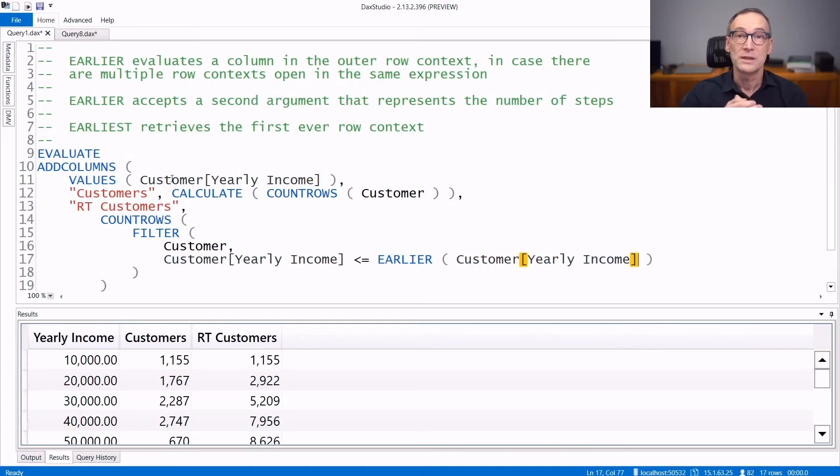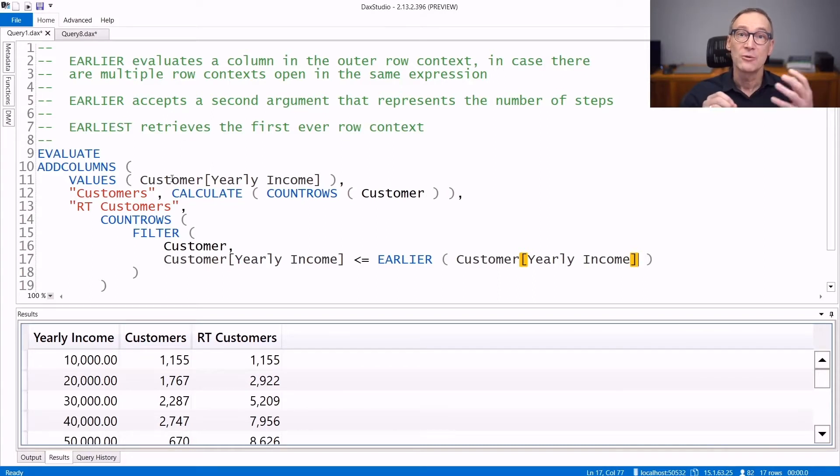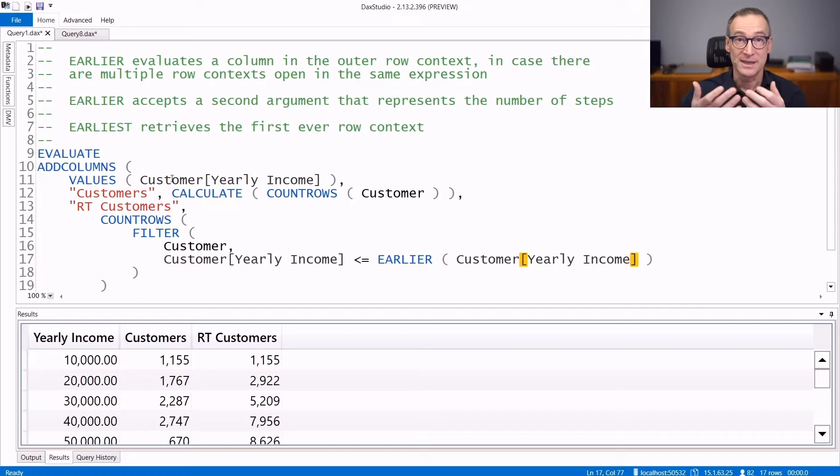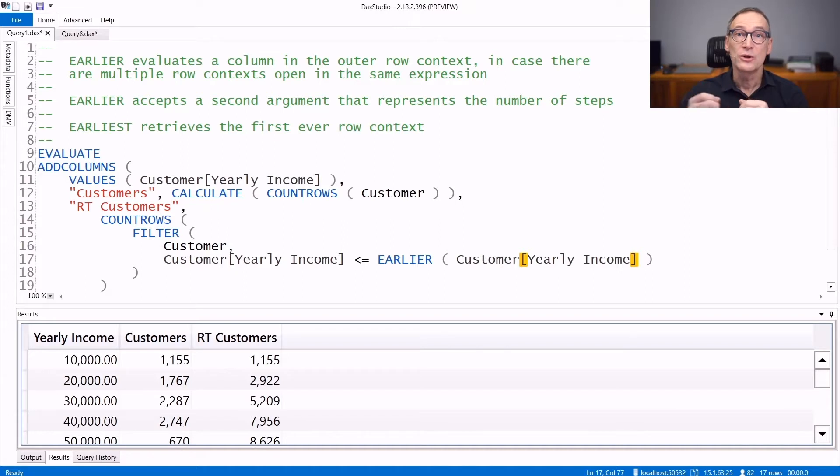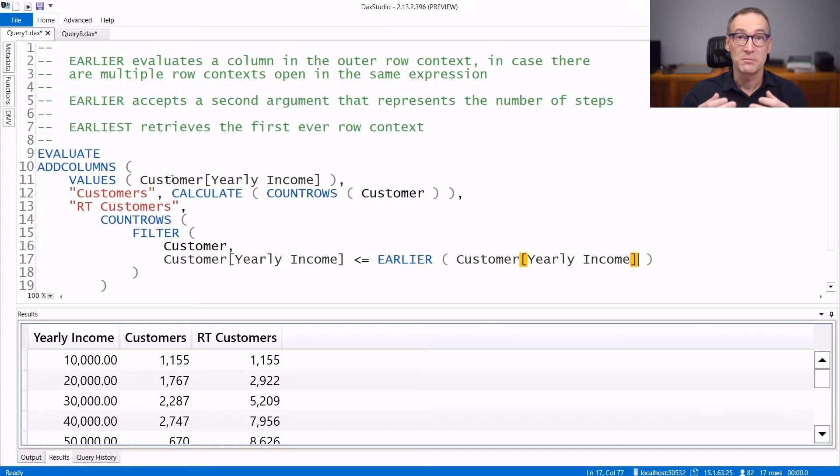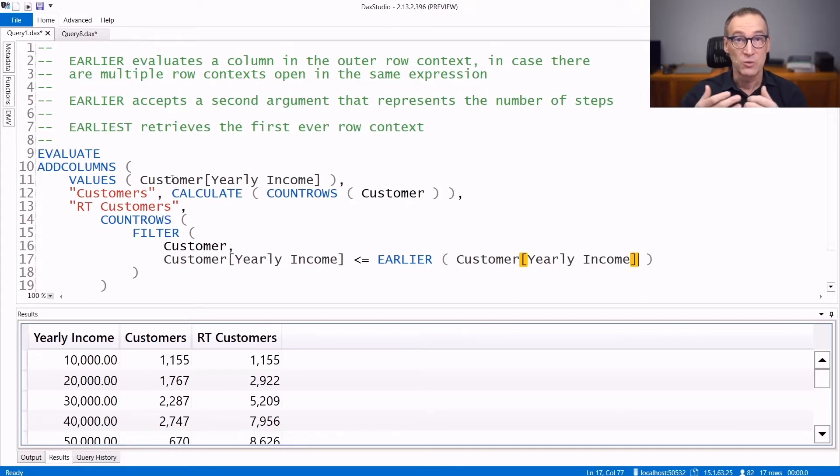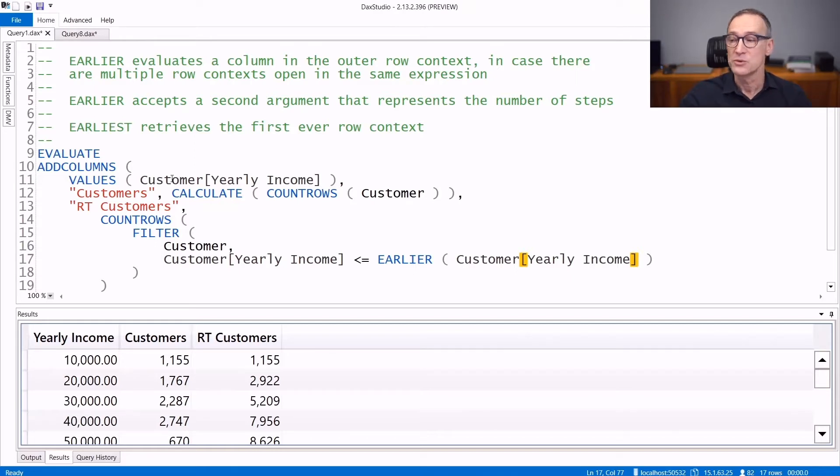EARLIER and EARLIEST are two functions that are useful to retrieve the values of outer row context in a scenario where you have multiple nested row contexts. These functions are no longer so useful because whenever you have EARLIER or EARLIEST, you can write better DAX code by using variables. With that said, let's take a look at why and when these two functions might be useful.